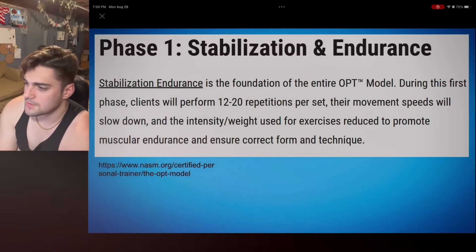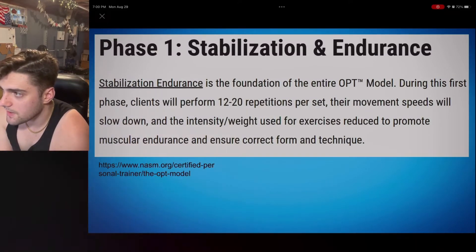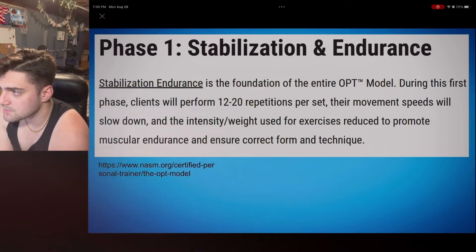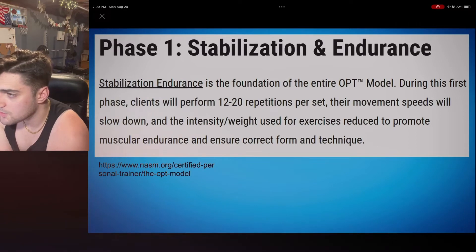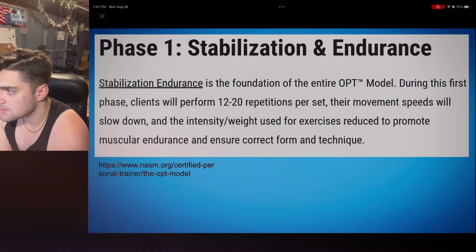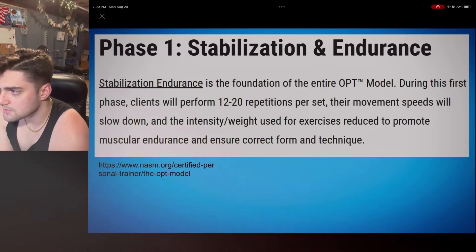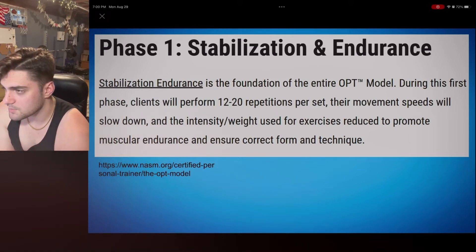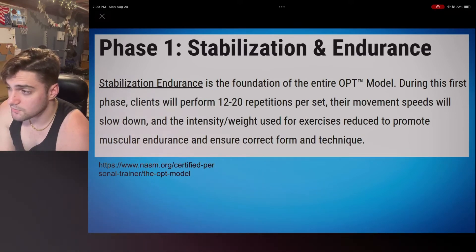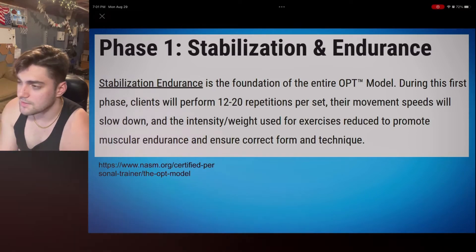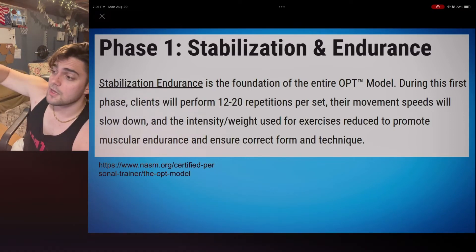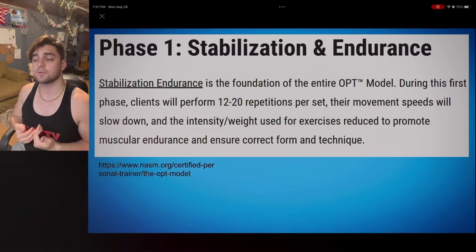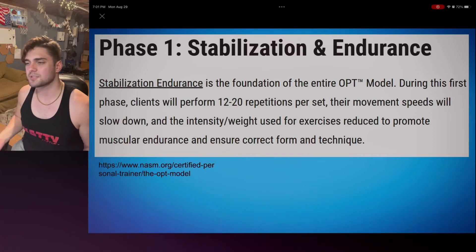Here's a general summary of stabilization. Stabilization endurance is the foundation of the OPT model. During this first phase, clients will perform 12 to 20 repetitions per set, movement speeds will slow down in intensity, and weight used for exercise is reduced to promote muscular endurance and ensure correct form. Remember, the higher you go in the OPT model, the fewer reps you'll be doing. In the foundation phase you're mastering form, going slow, doing lots of reps but not much weight.